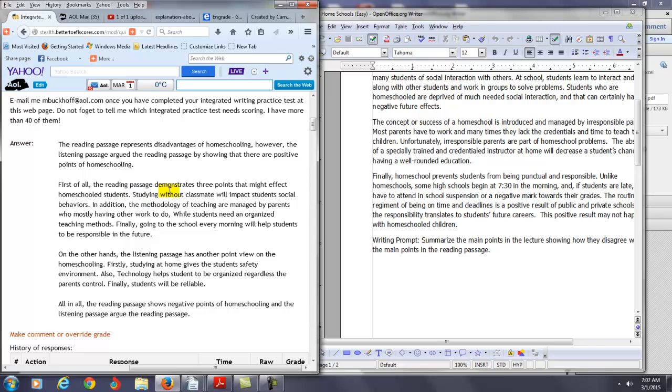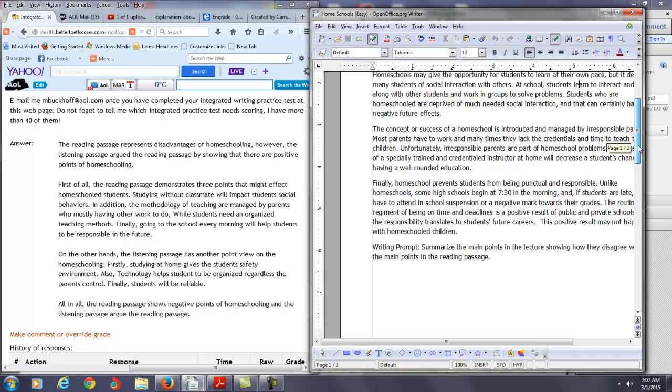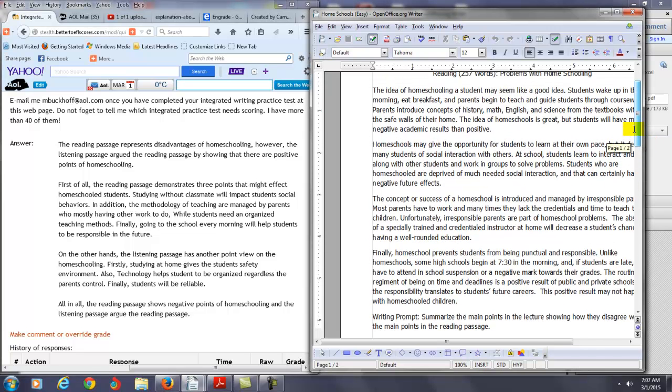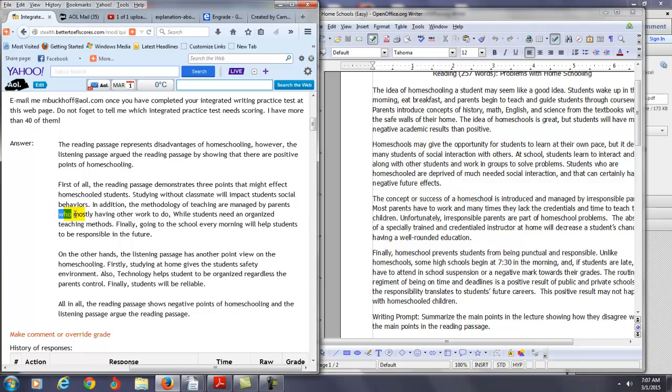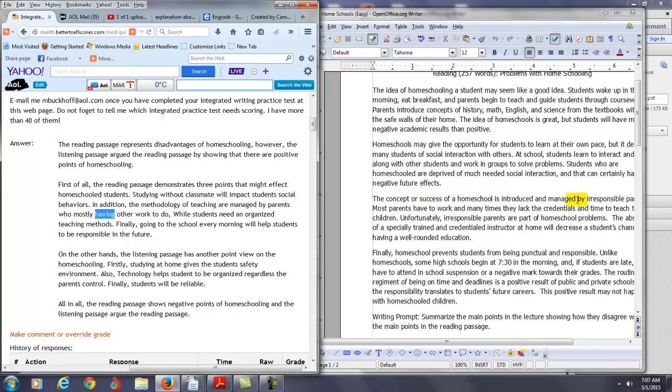So you have studying without classmates will impact students' social behaviors. I think that is correct according to what it's saying here. I think that's good. You say in addition to the methodology of teaching, you want to say here is managed by parents who mostly - you want to say here have not having - because once you say who, you need to have a verb here not the ing. So who mostly have other work to do. The problem here is there's one thing you didn't say here. According to the reading, it's irresponsible parents. It's not just they don't have other work to do, but according to the reading passage, they're not qualified to teach the children. So I think that's a point you should have mentioned.